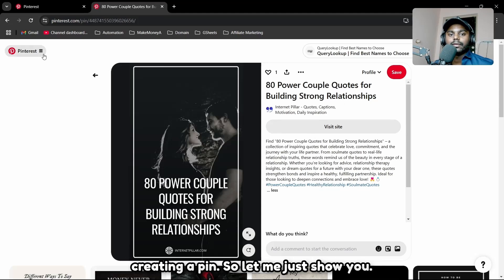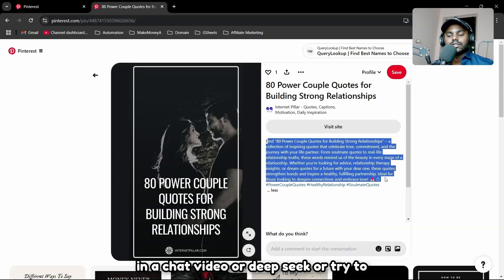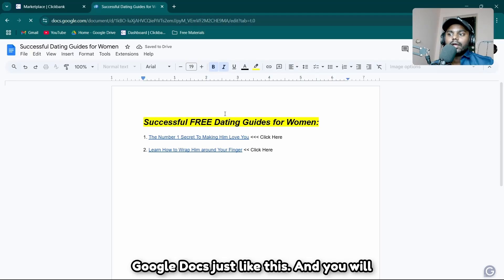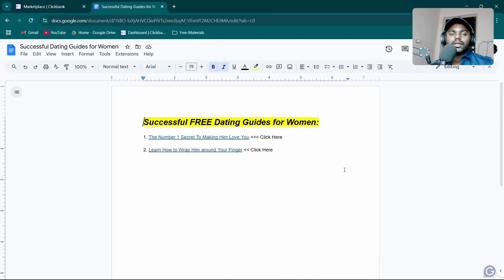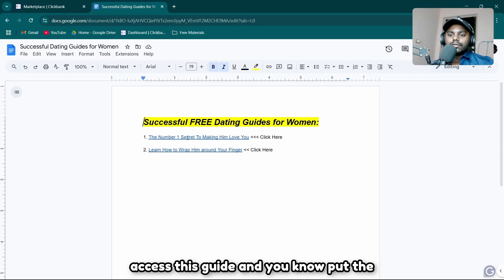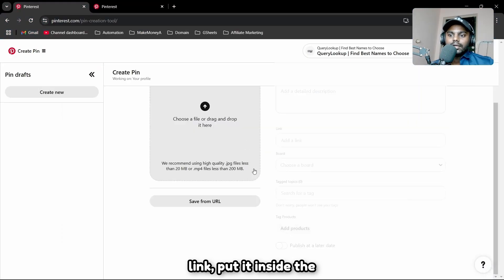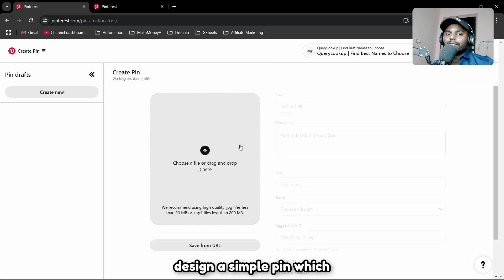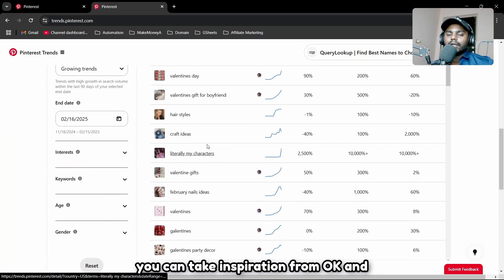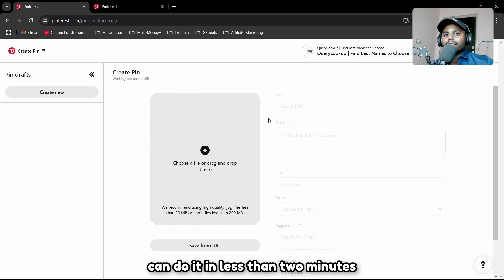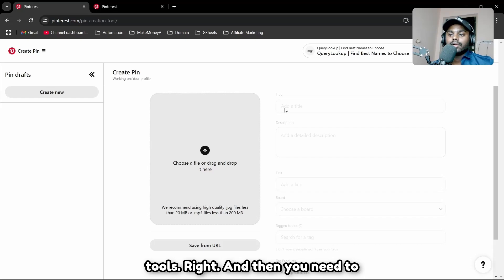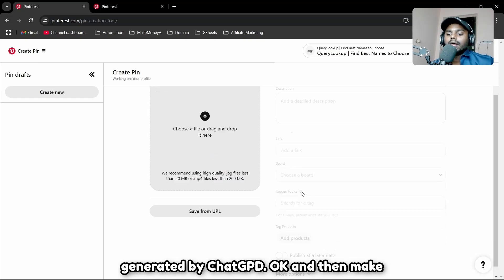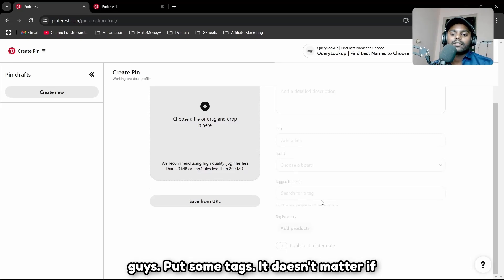Take the description, put it into ChatGPT or DeepSeek to rewrite it. Then create a Google Doc, click share, and make it public so anyone with the link can access your guide. Put your affiliate links inside this document, then use that document link in the Pinterest post link field. Design a simple pin in Canva in under two minutes — no paid tools needed. Embed keywords, description, and title generated by ChatGPT, then choose your board and add some tags.